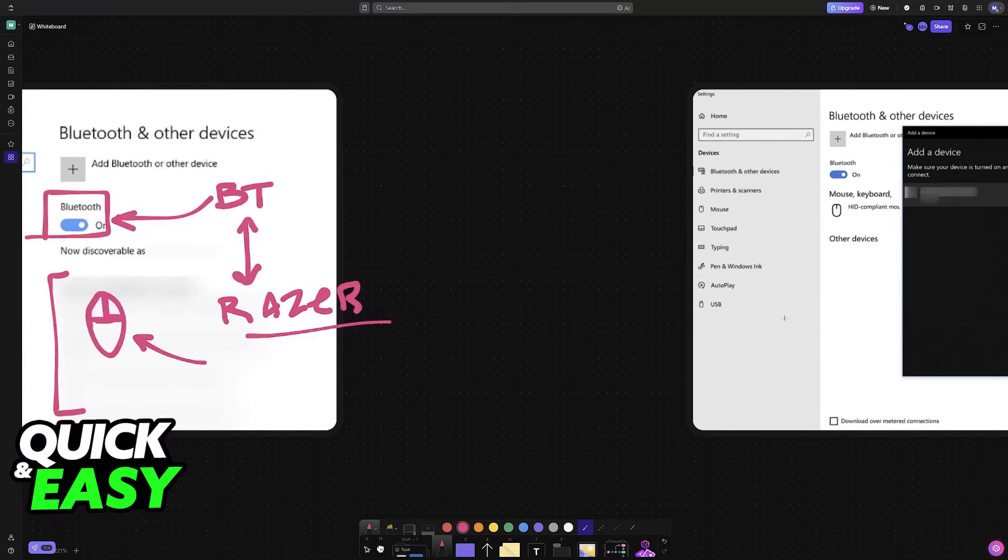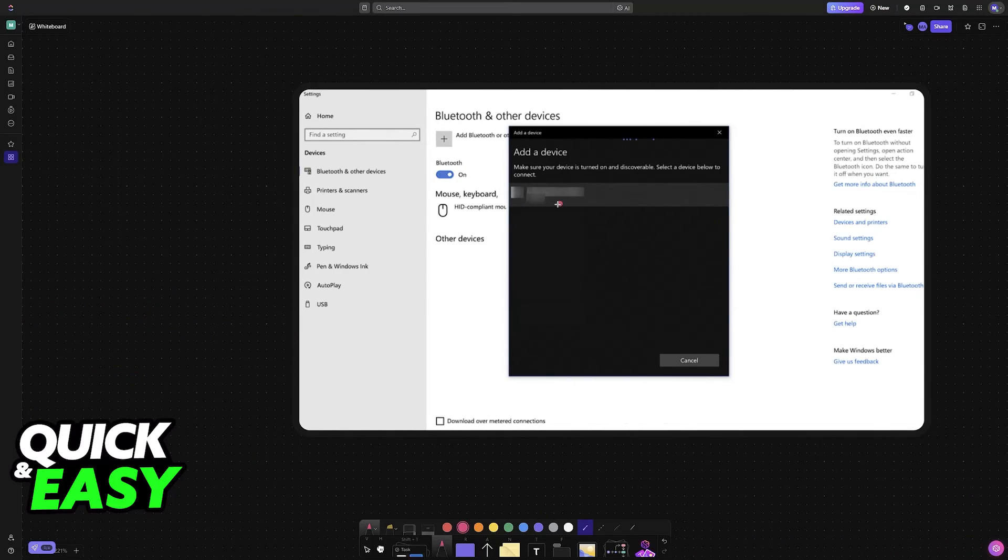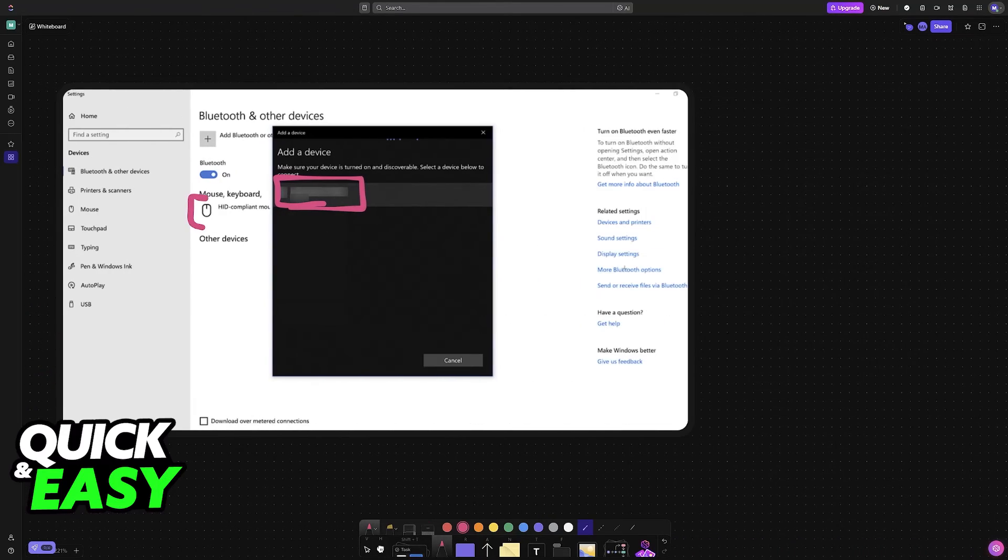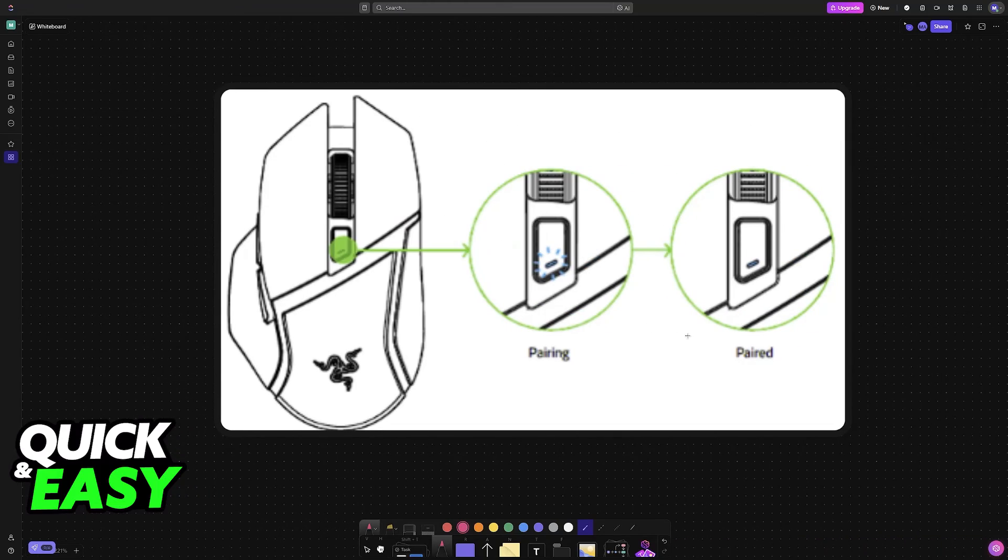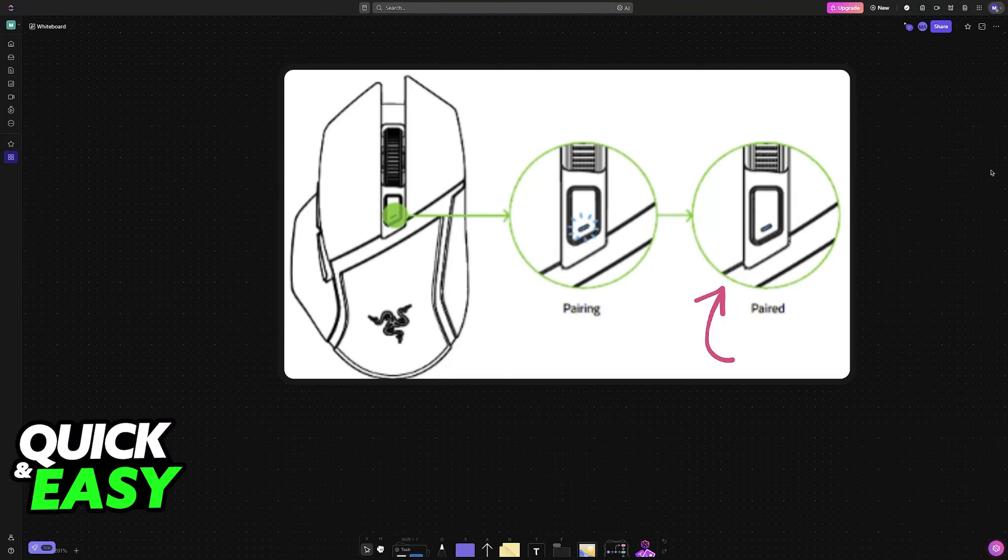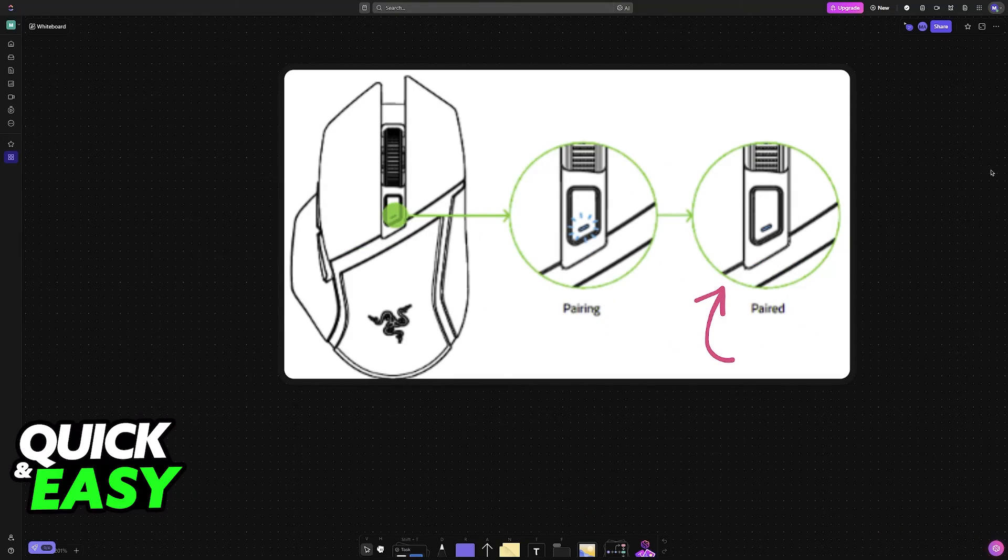From here, immediately upon clicking on the mouse, it is going to remain connected and you will be able to manage it at any time on any compatible device. Just let it remain connected and you will be able to use it.